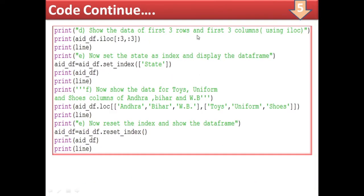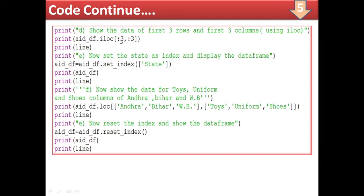Similarly for part (d), show the data of the first three rows and three columns using iloc. In iloc, we give index numbers only — not labels. So dot iloc with row index 0:3 comma column index 0:3, meaning the first three rows (0,1,2) and the first three columns (0,1,2). Then draw a line.